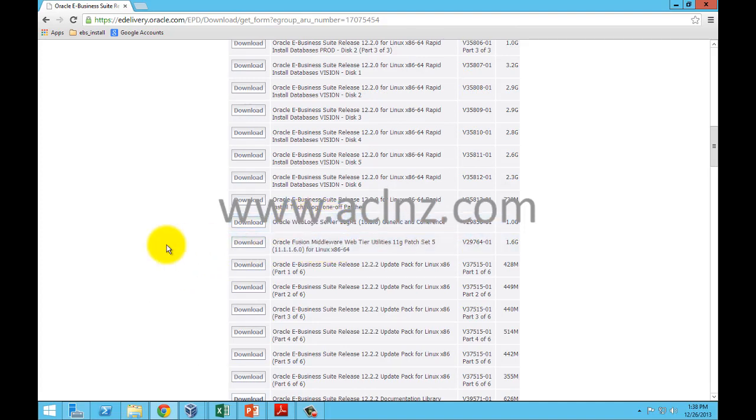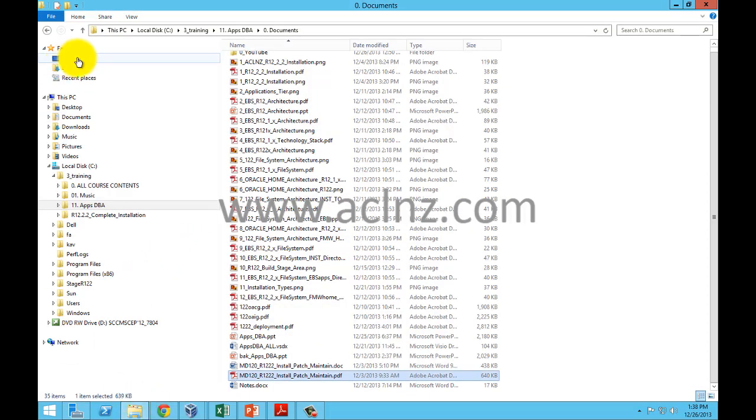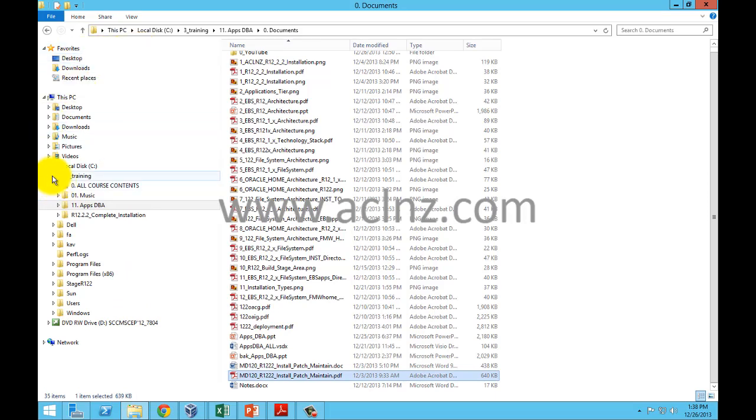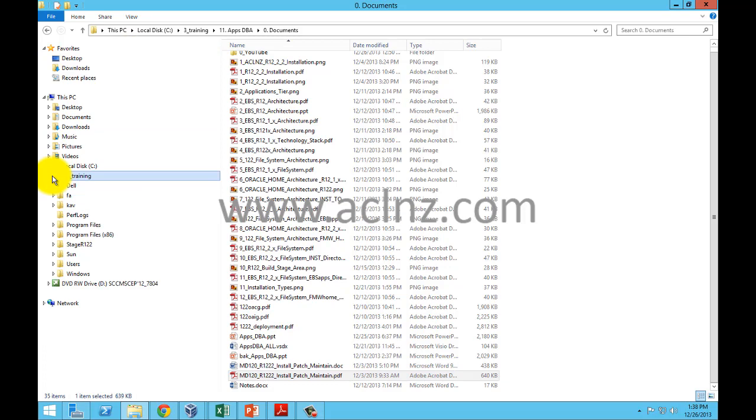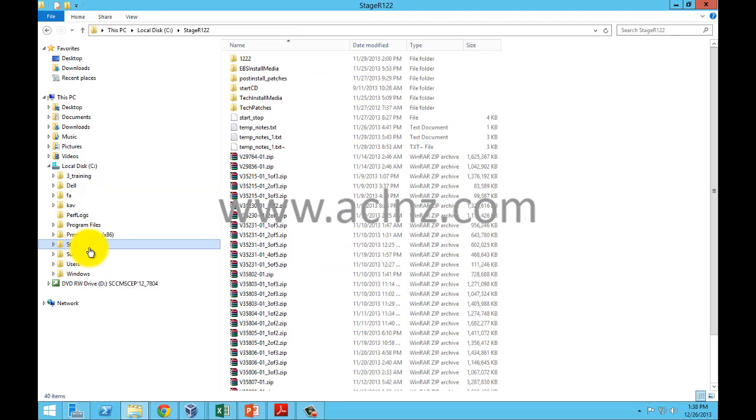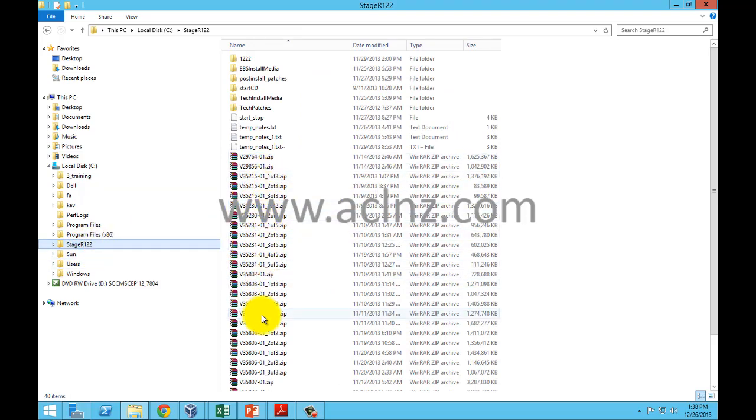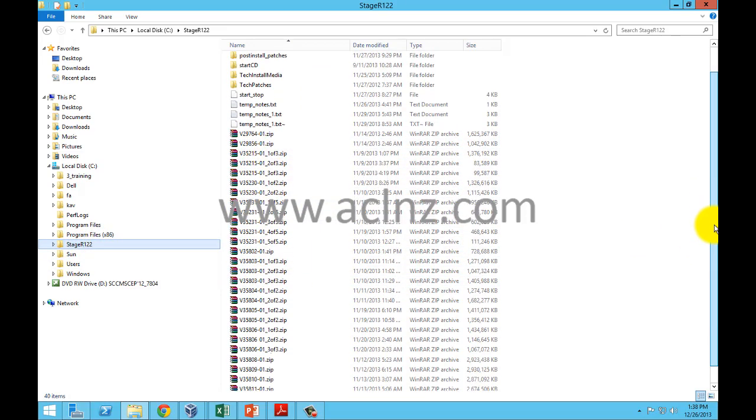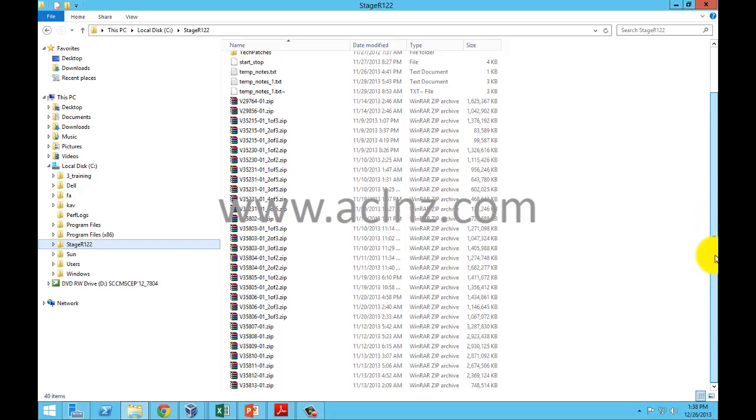Simply download the software and create a staging area. I've downloaded all the software in my folder. Let's go to the folder—I've named it stage R12.2, and within that you can see all the downloaded zip files from the e-delivery website.